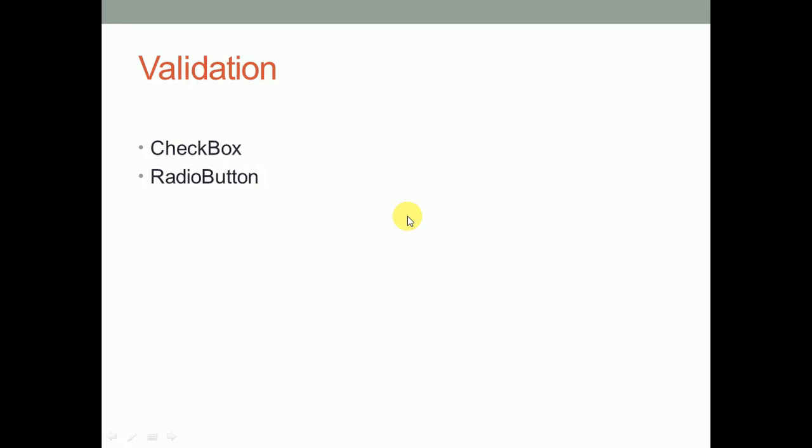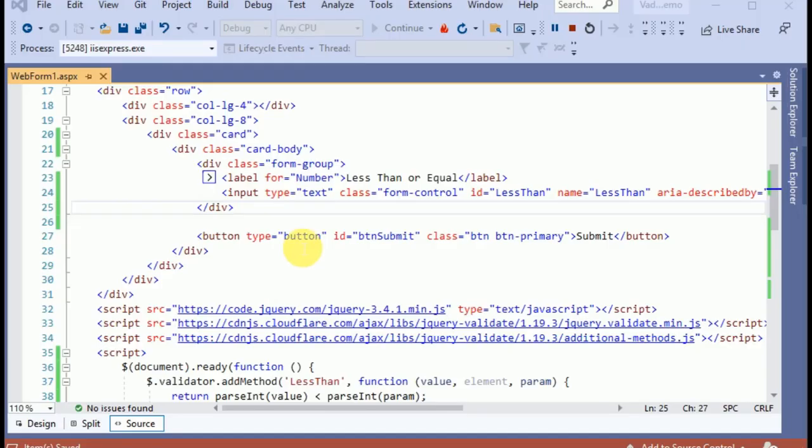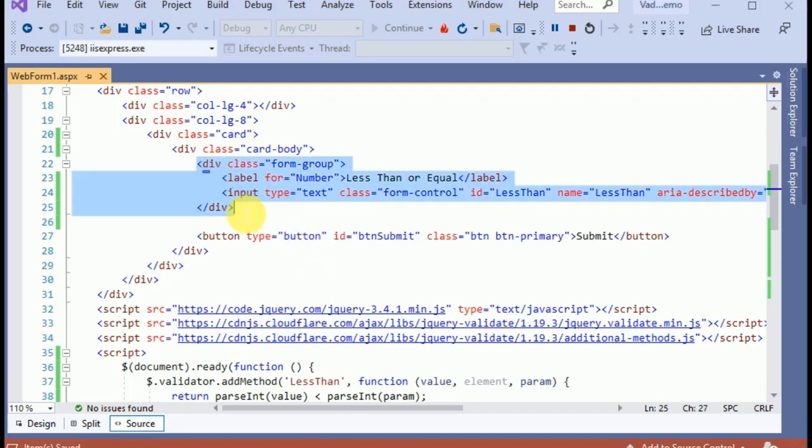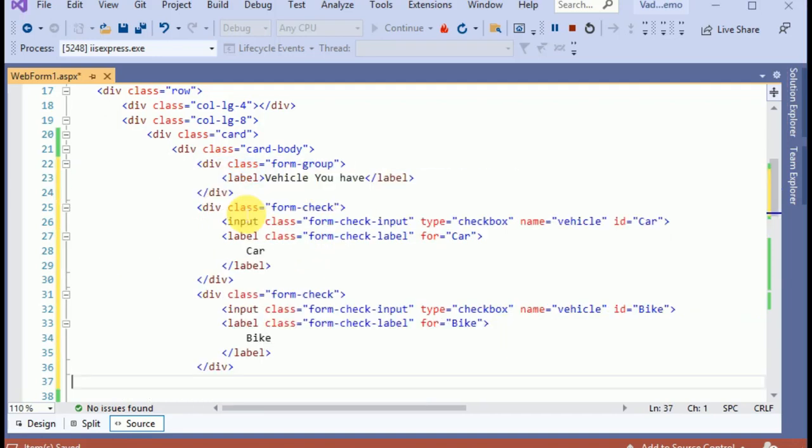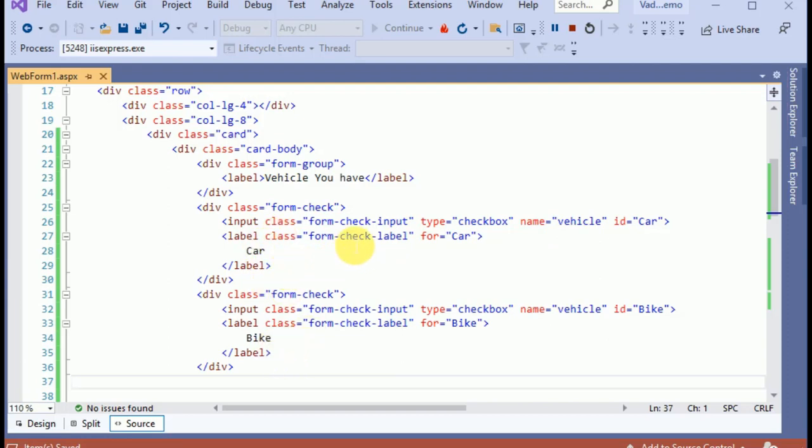Let's flip to Visual Studio. To explain the validation of checkbox, we need some HTML. I have already copied it, like vehicle options: car and bike.